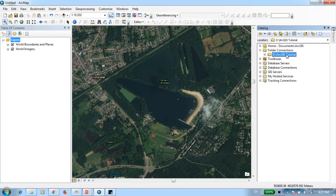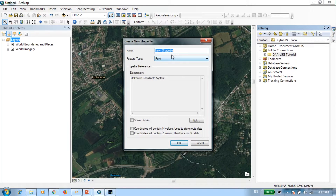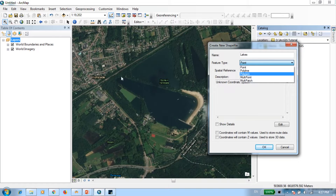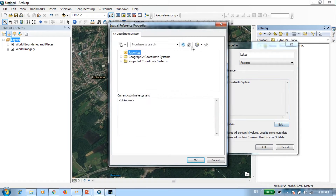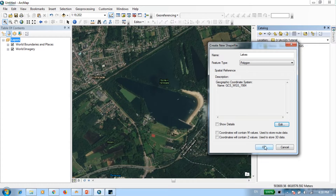Right-click on the folder, go to New, and create a new shapefile. I'm going to name this one 'lakes'. Under Feature Type, you can see different types of features. Since I'm going to draw a polygon covering the whole lake, the feature type will be Polygon. For the spatial reference, I'll define the WGS 1984 coordinate system and press OK.